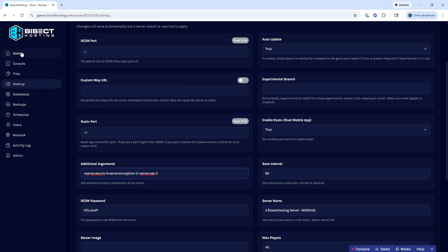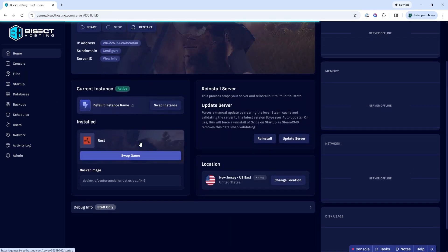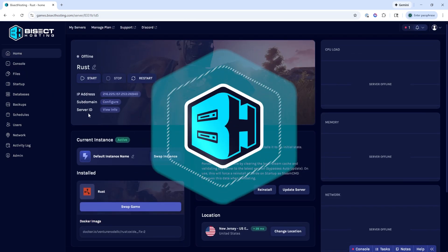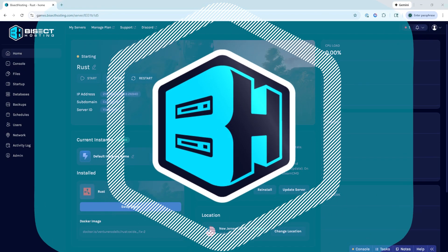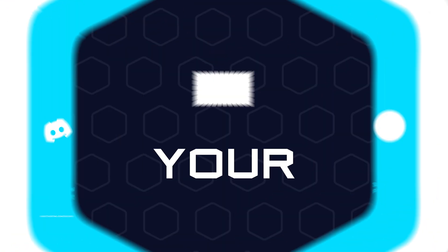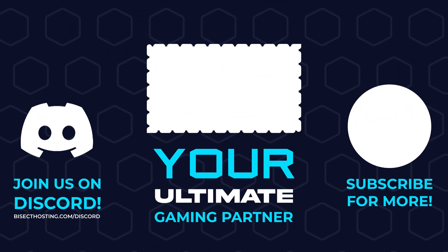Once we've added these, we can go back to the home tab, start our server, and we'll have disabled anti-cheat on our Rust server.